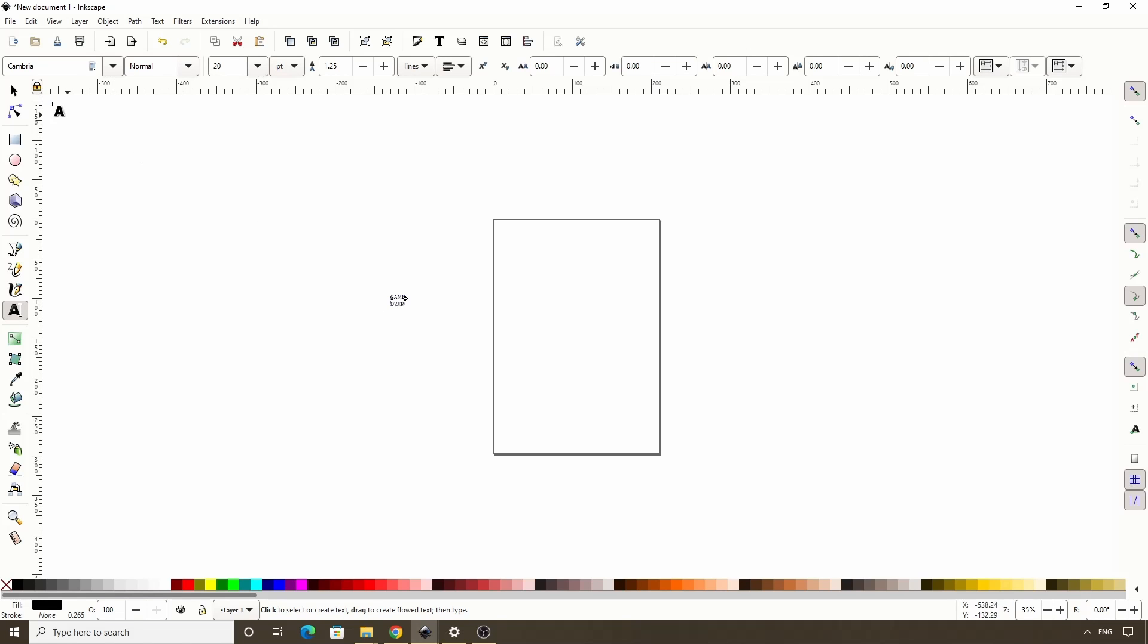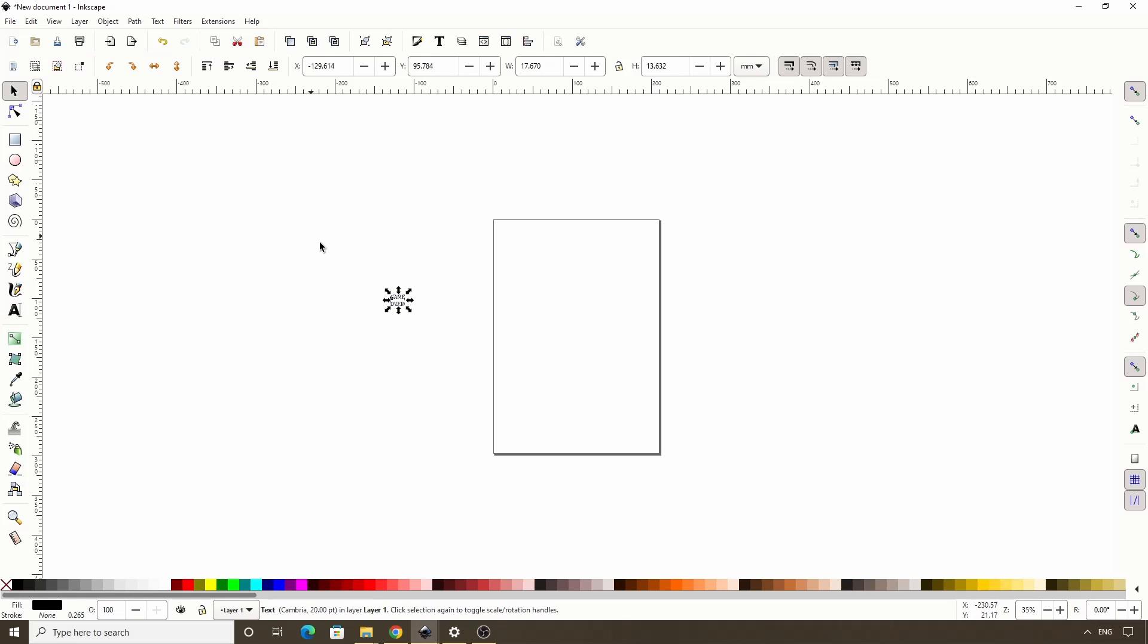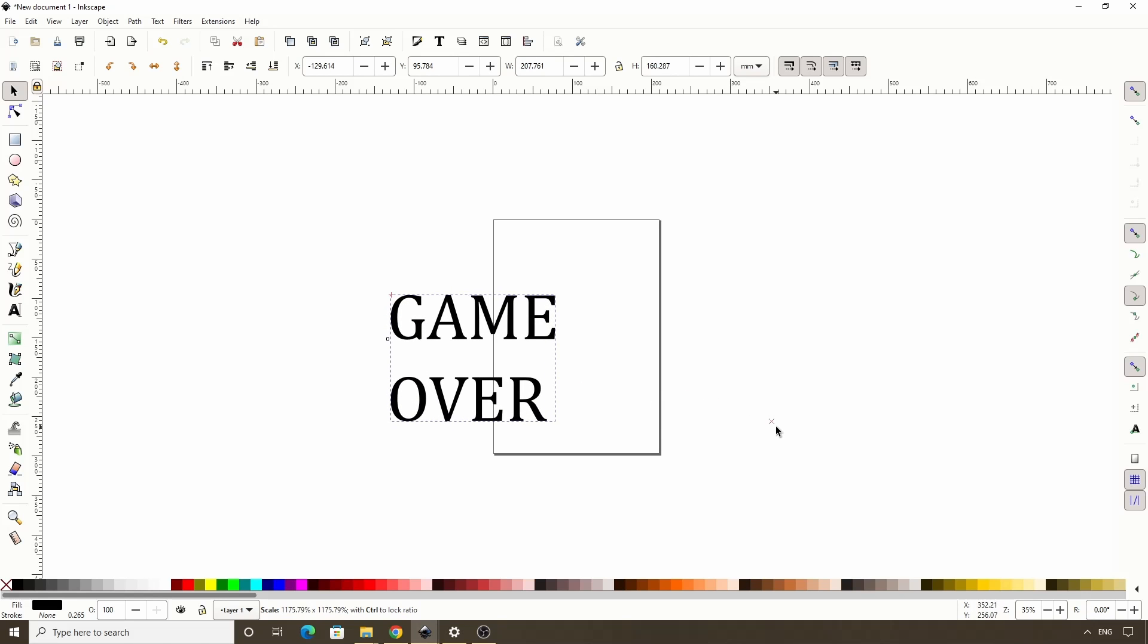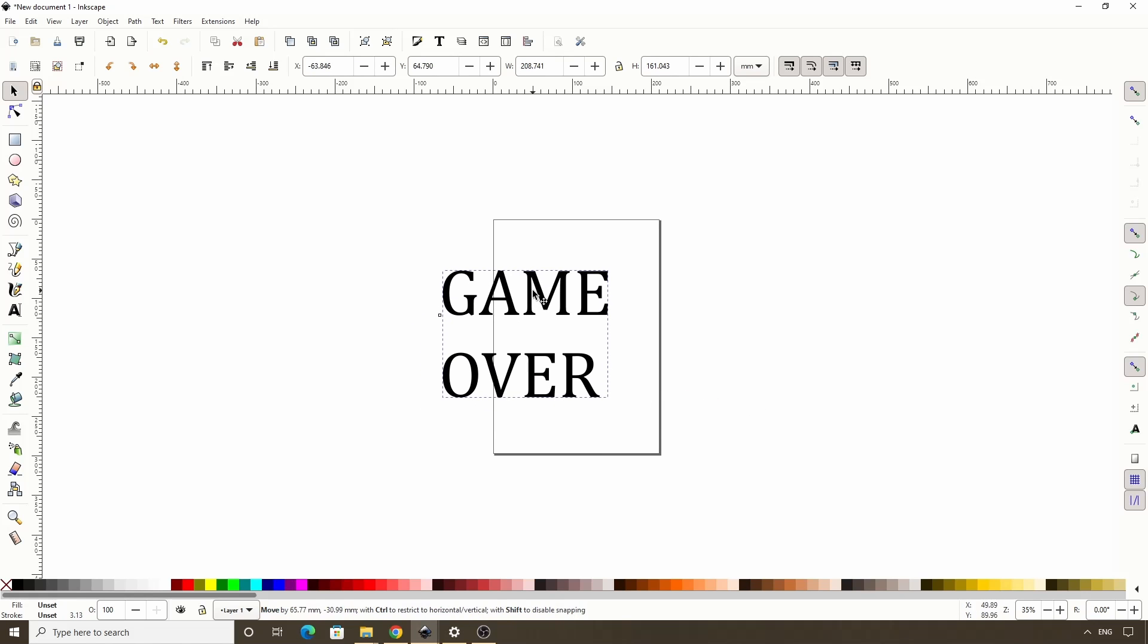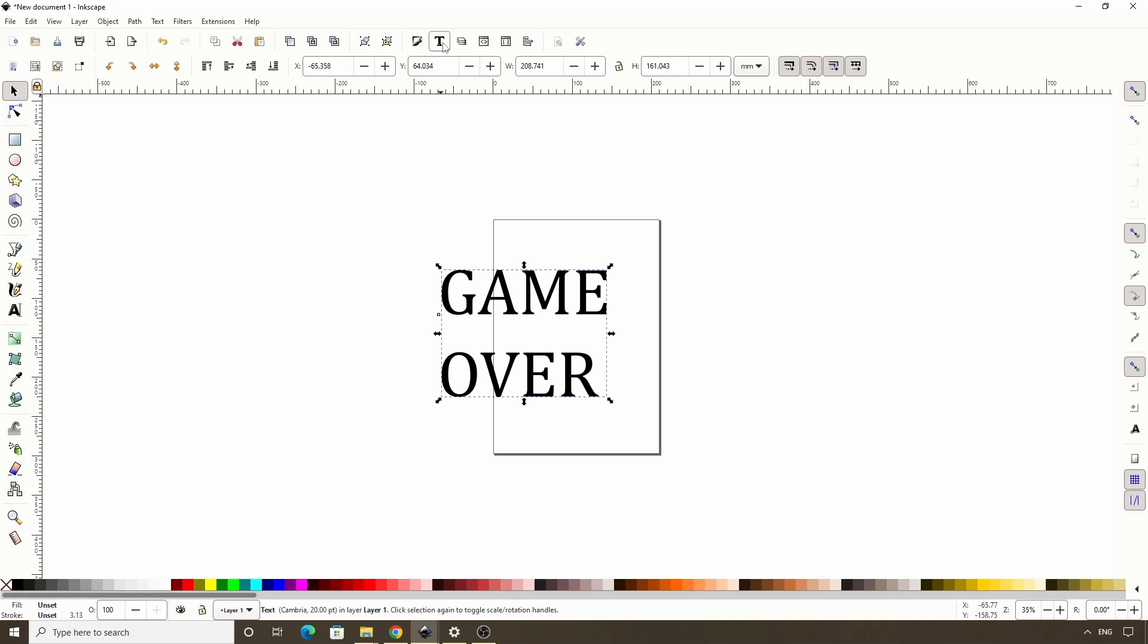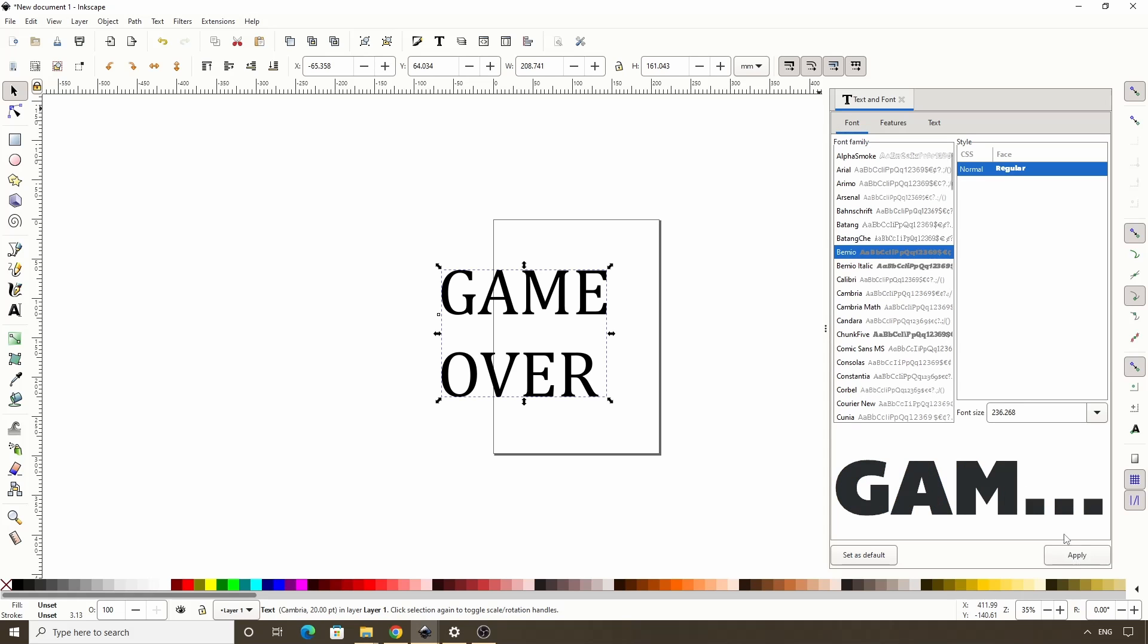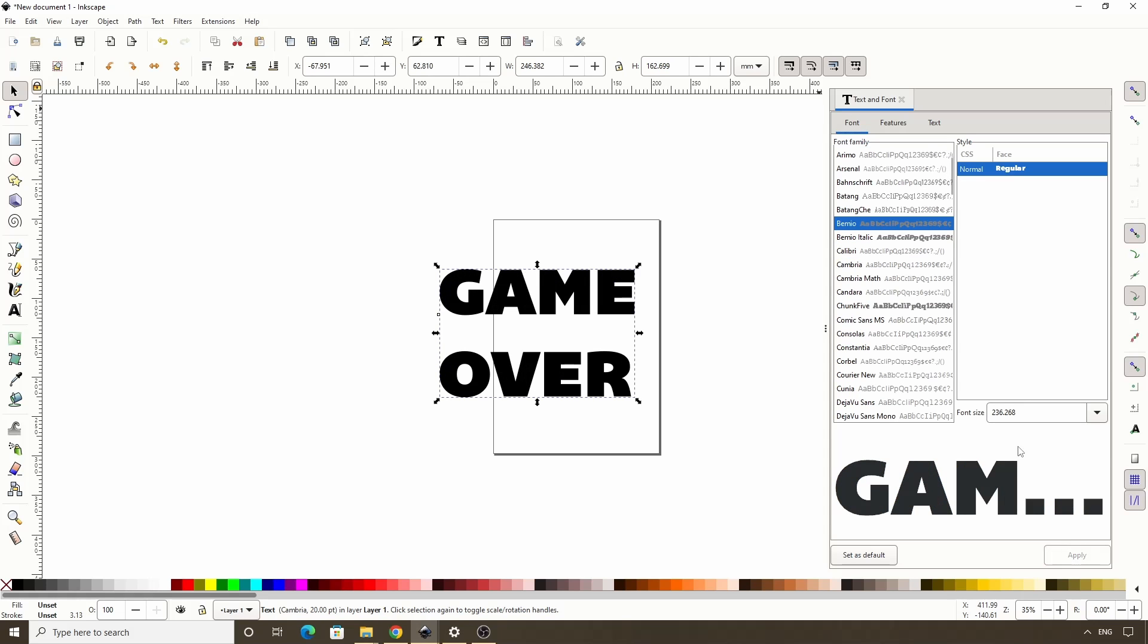Now let's switch to the Select tool, hold Ctrl and scale this up. Next, let's open the Text and Font dialog by clicking this button up here, and for the font we need something with wide letters. I'll go with Vimeo. Then I'll click Apply and close this out.